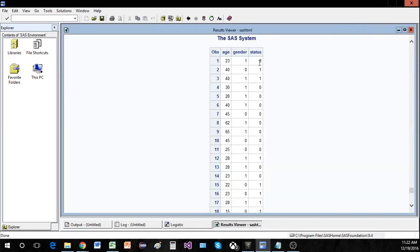There will be three variables: age, gender, and status. I took this data — you can probably find this online somewhere.